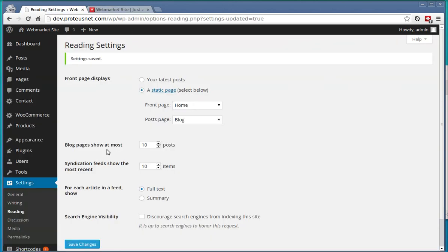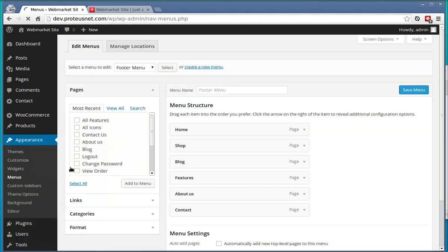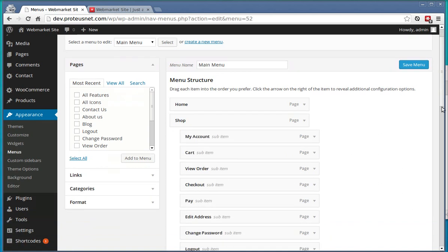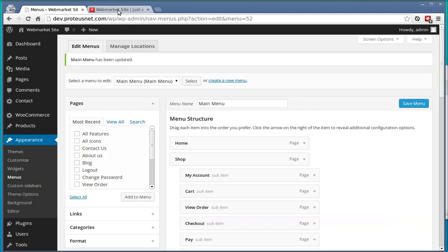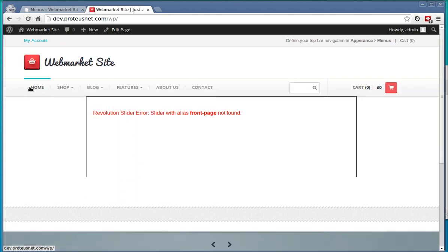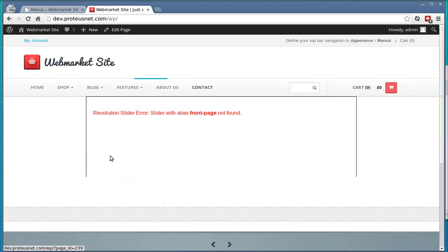Excellent! You have to update the menus, go here to the Appearance, Menus, select the Main Menu and very at the bottom select here the Theme Location, the Main Menu and save the changes. If you go back to the frontend, Refresh, you will see the menu appears here already. Excellent!